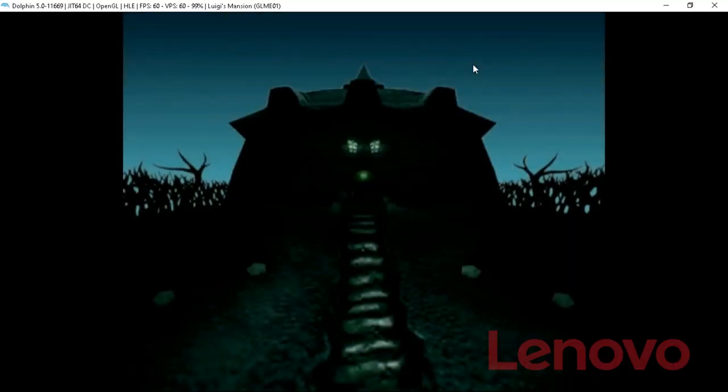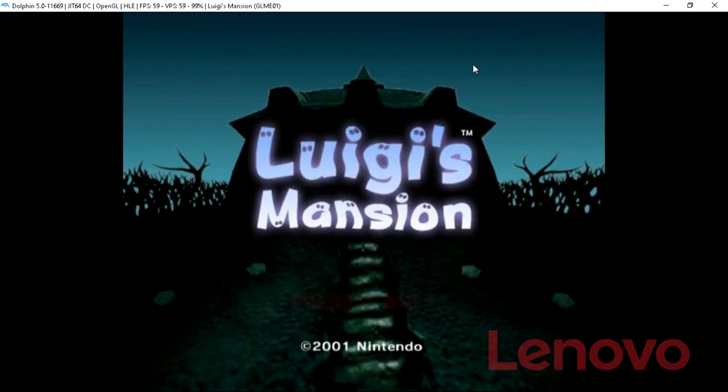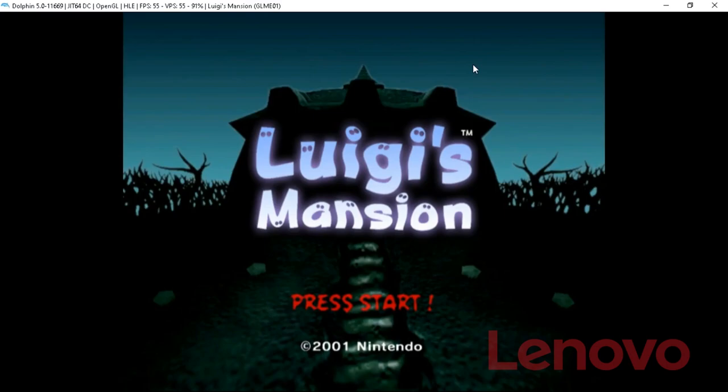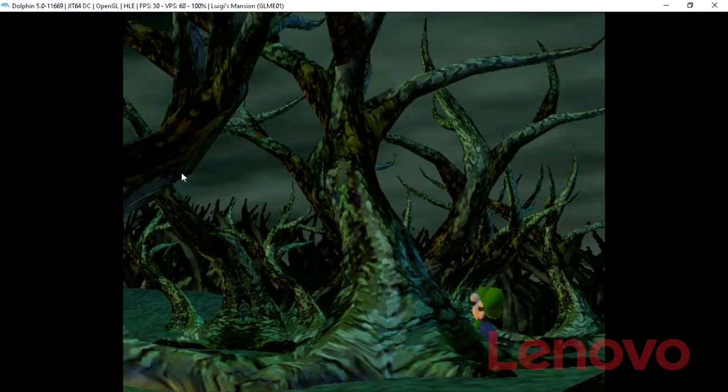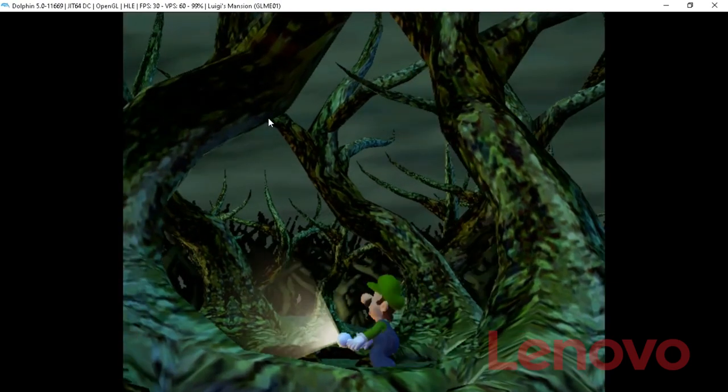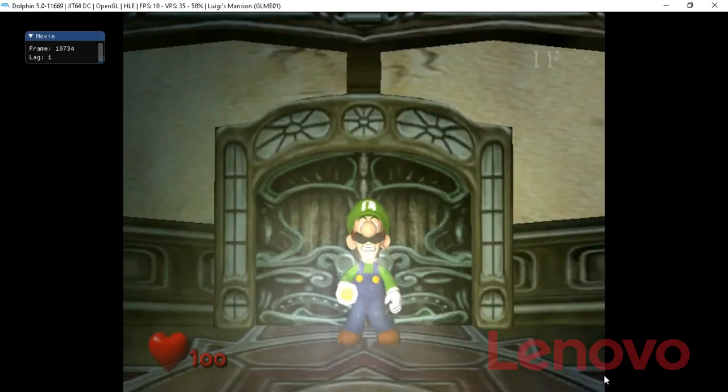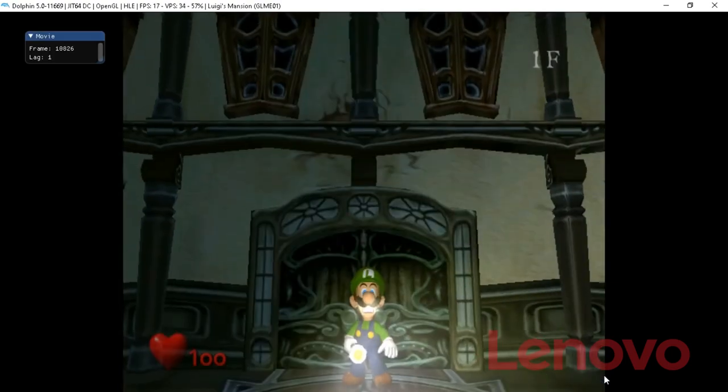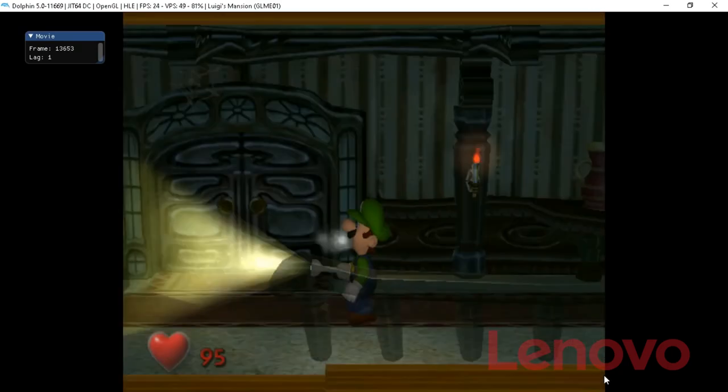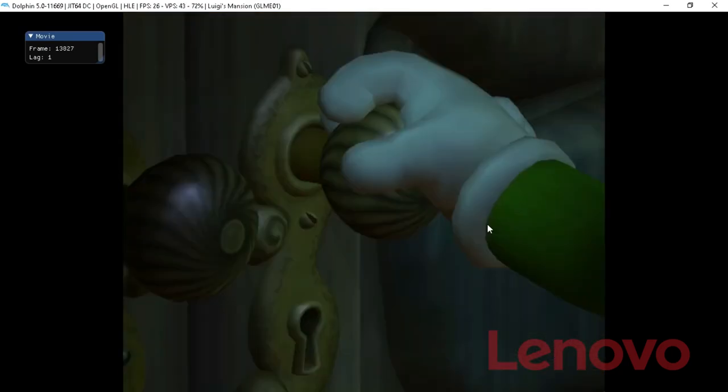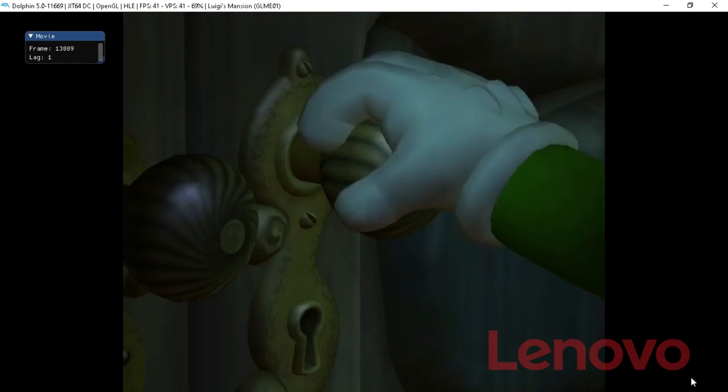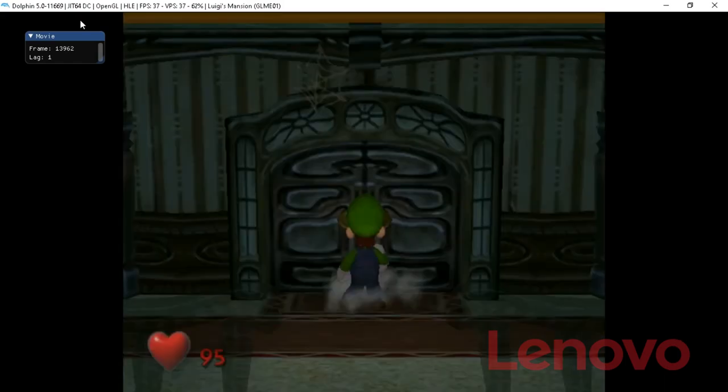It's definitely time for some Dolphin emulator, the GameCube emulator I should say. And on this Lenovo, it does not run great. It is really choppy, as you can see here in Luigi's Mansion, especially when things happen on the screen like special effects and stuff. It slows down the game, and it's barely playable, unfortunately.